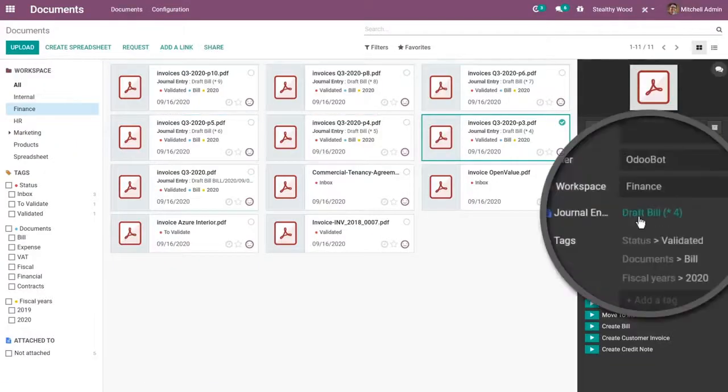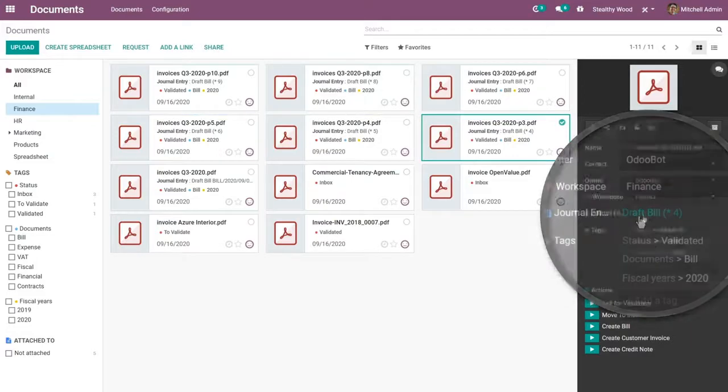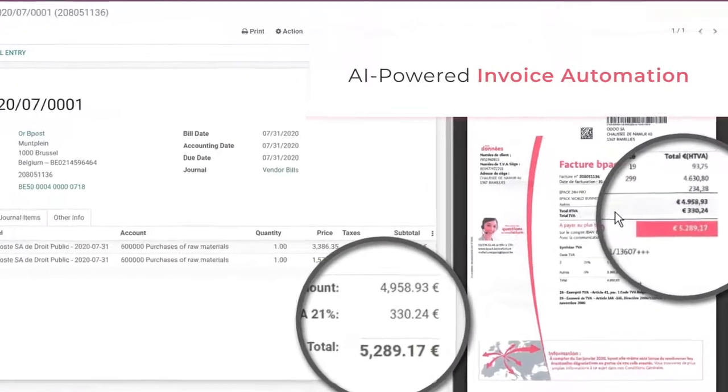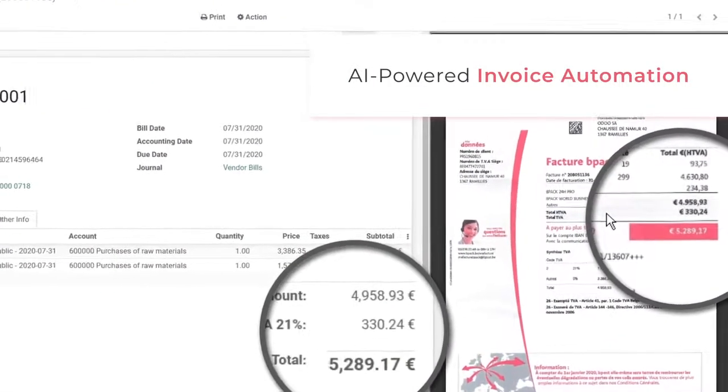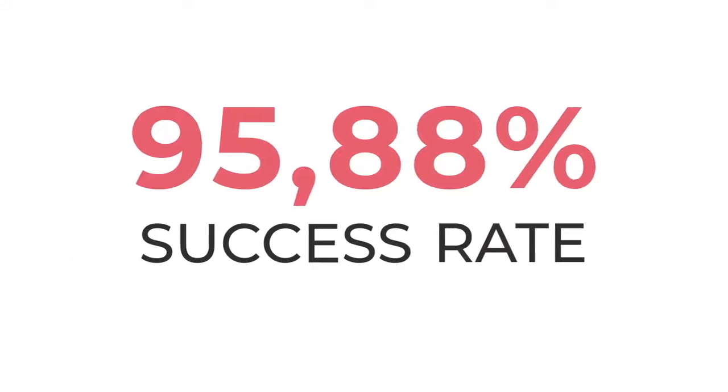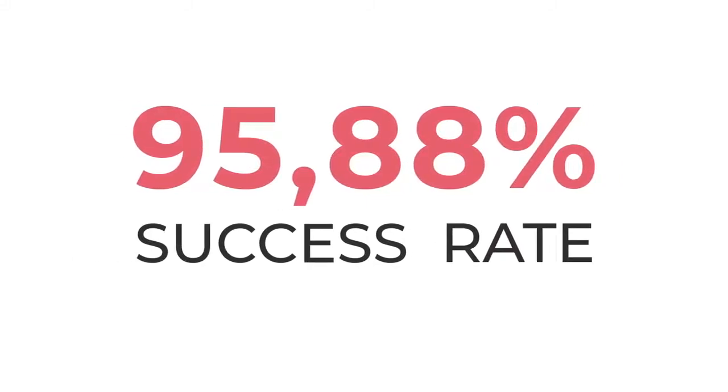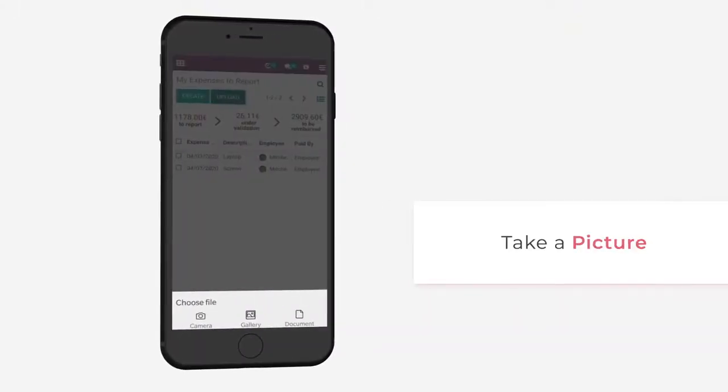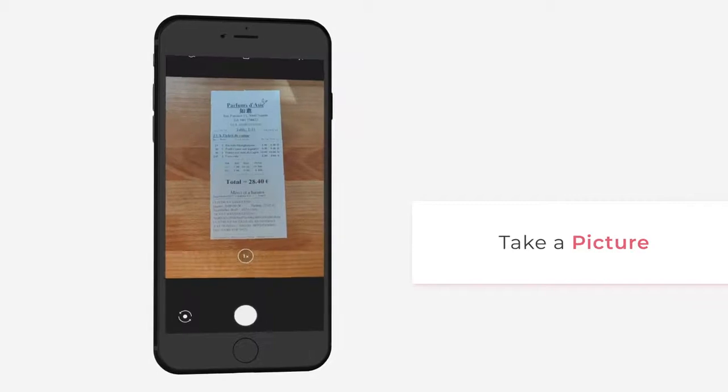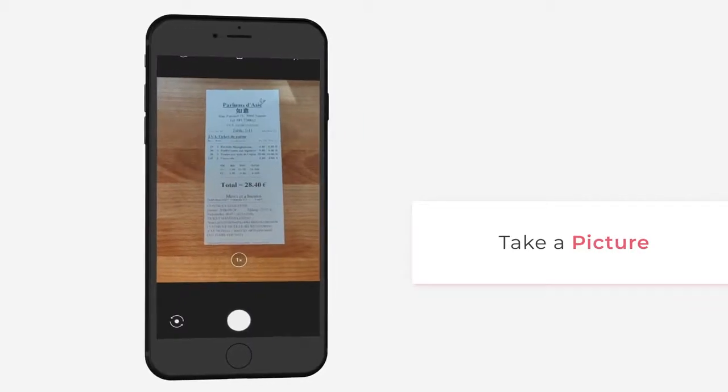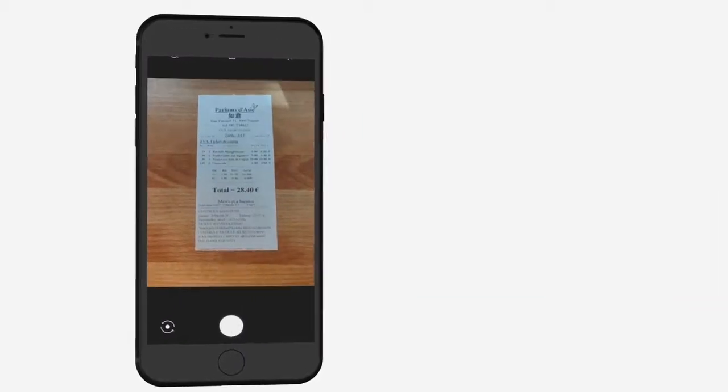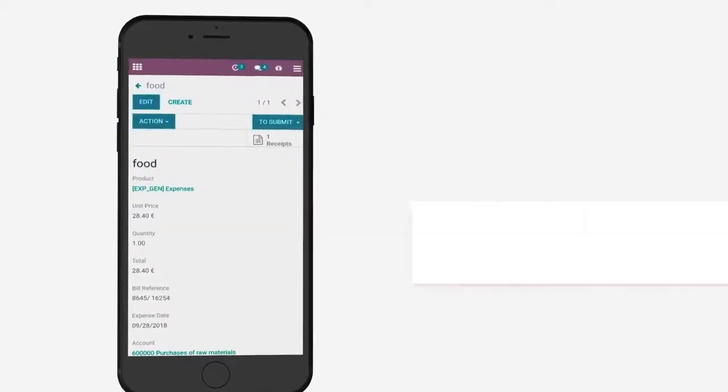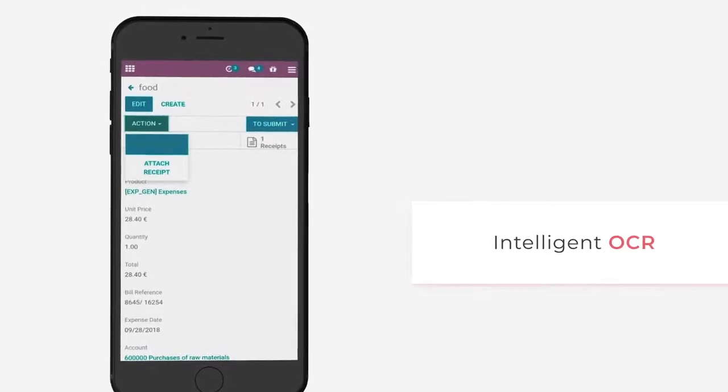The journal entry is already pre-filled, thanks to Odoo's AI-powered Invoice Recognition System. This incredible OCR technology also works with expenses. Here's a business meal receipt. Odoo even recognizes the category of the expense.